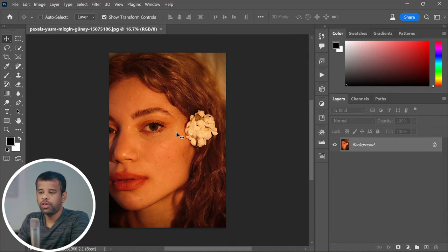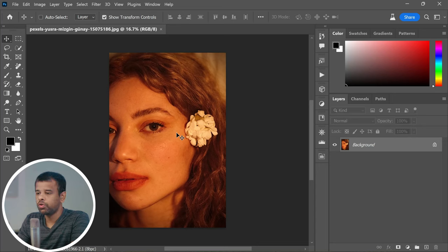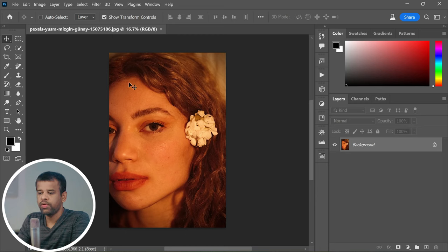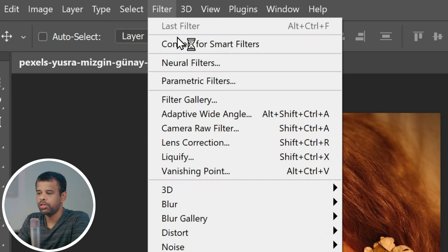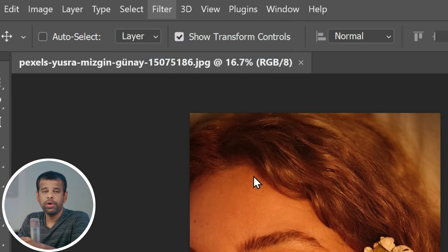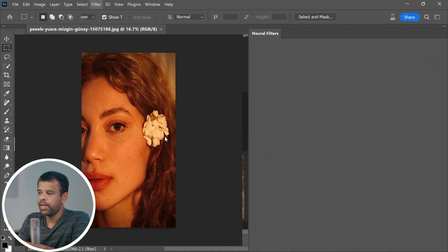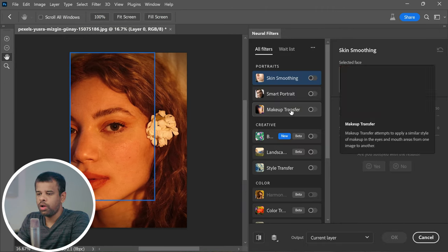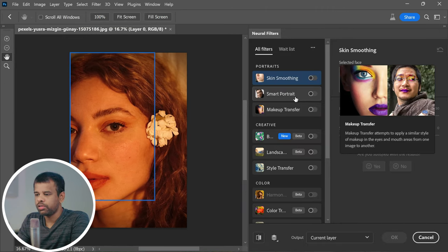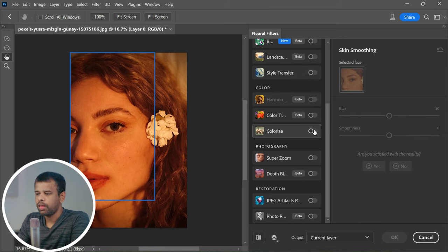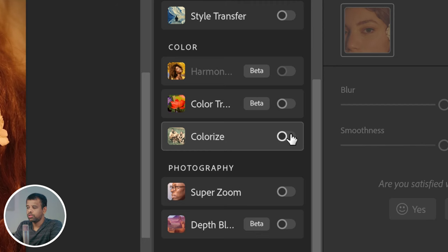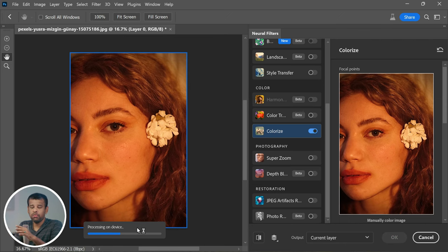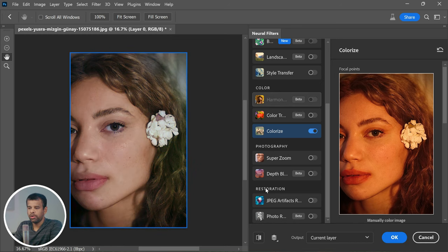First things first, open up the photo you want to fix in Photoshop. Once the photo is open, let's navigate to the Filter menu and select Neural Filters. Now here comes where the magic happens. In the list of available filters, select Colorize. It might take a few moments to process, but trust me, it's worth the wait.